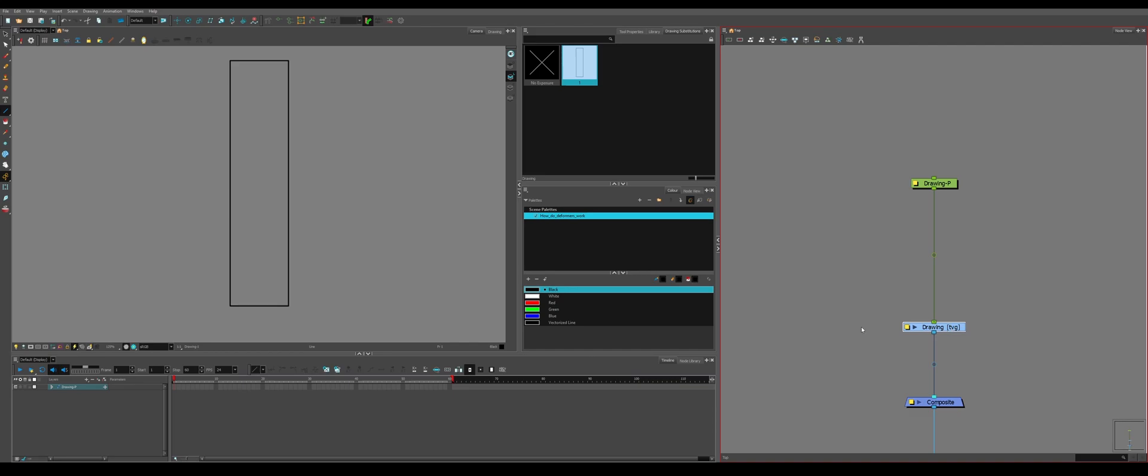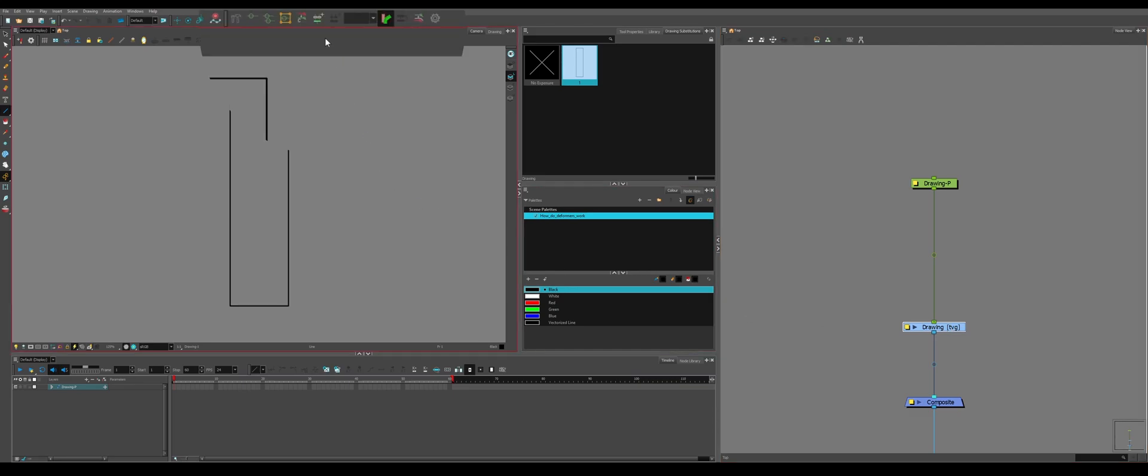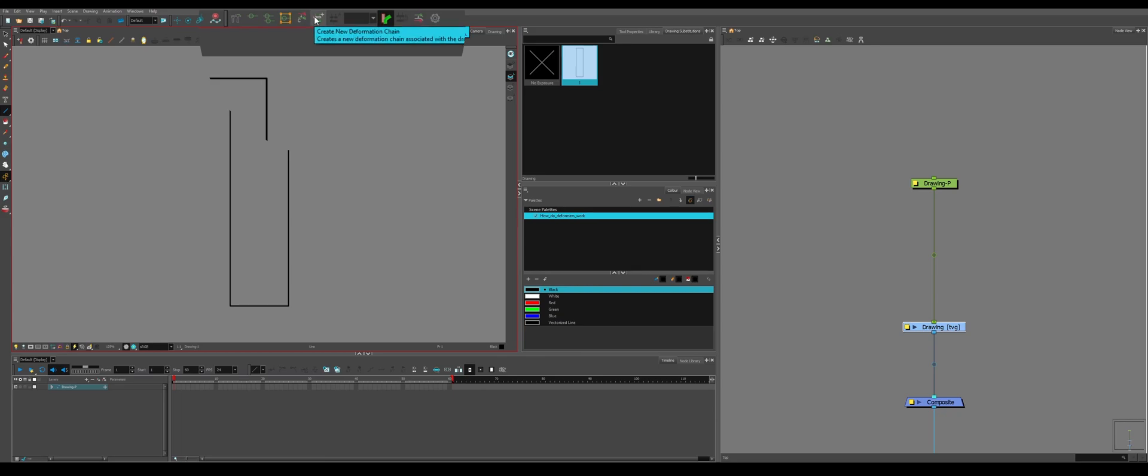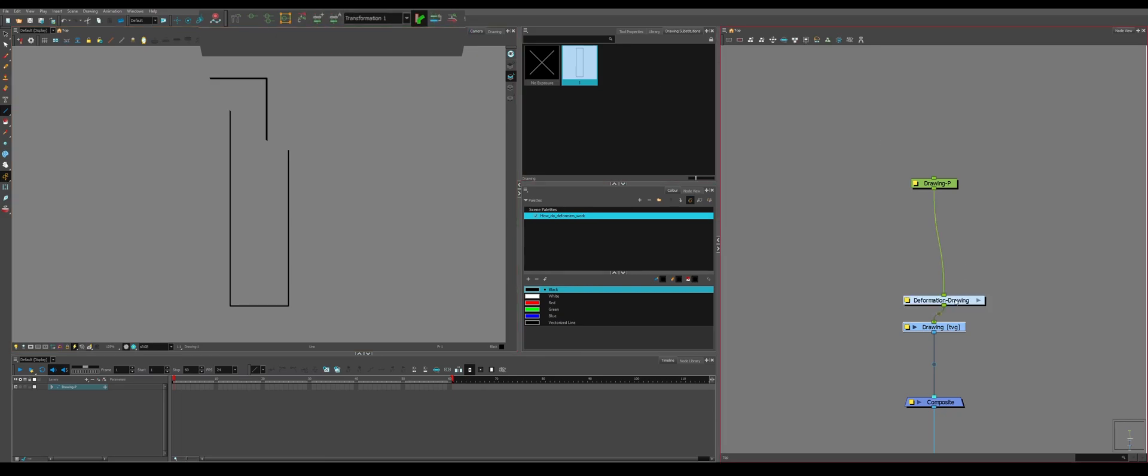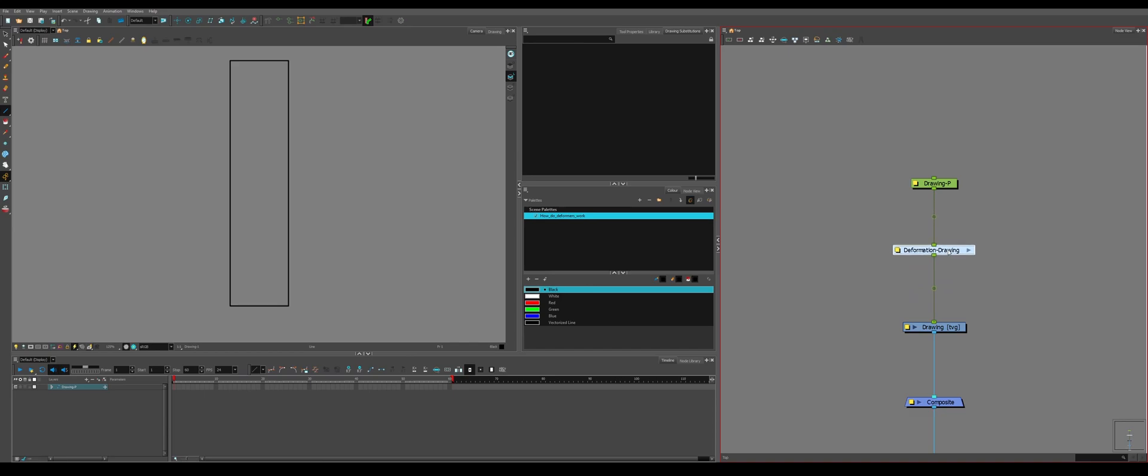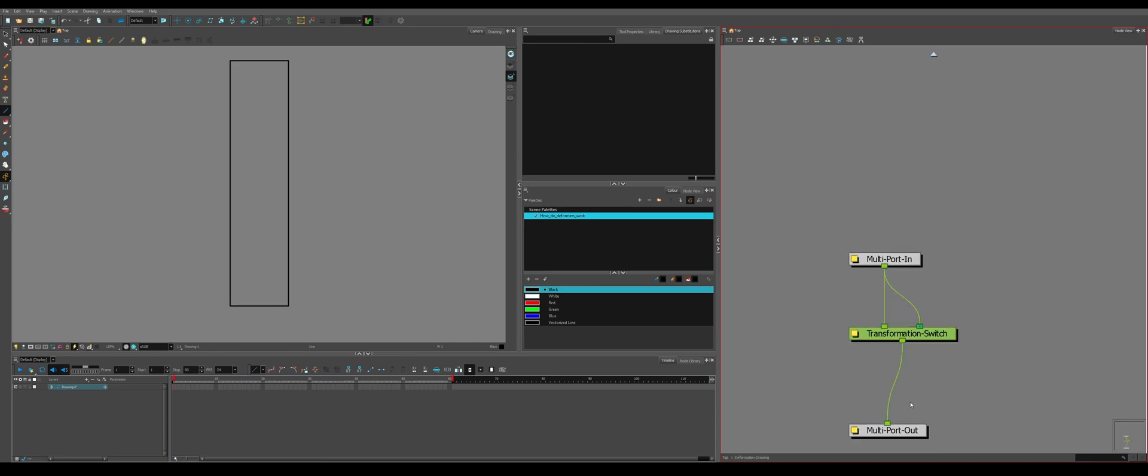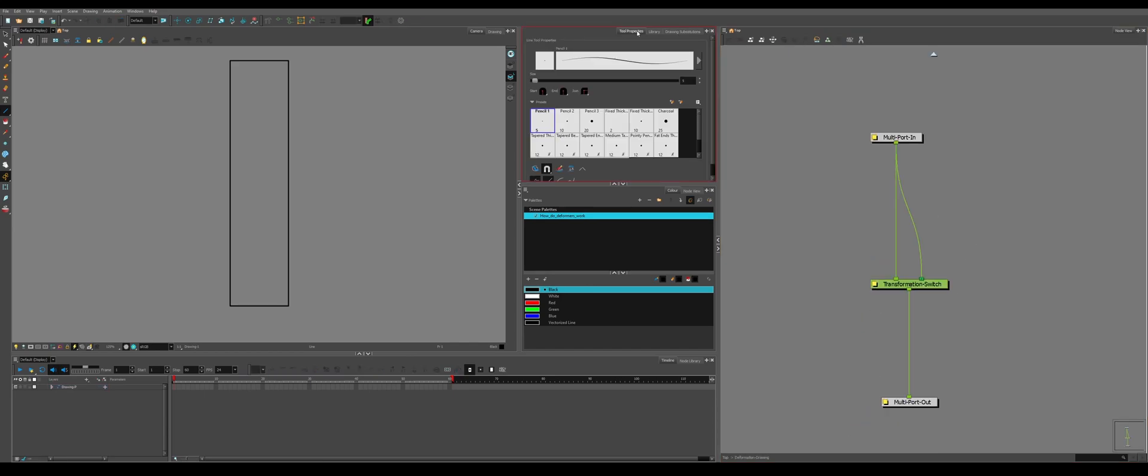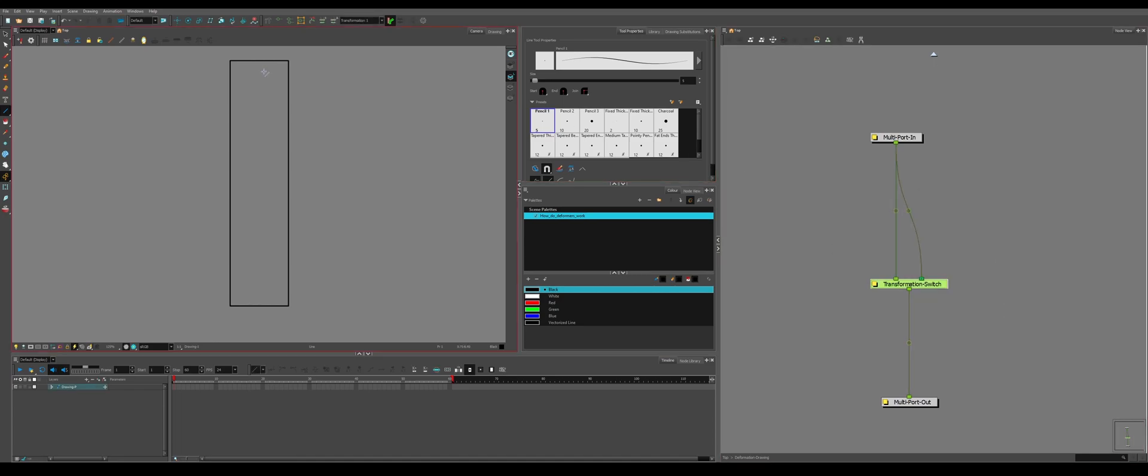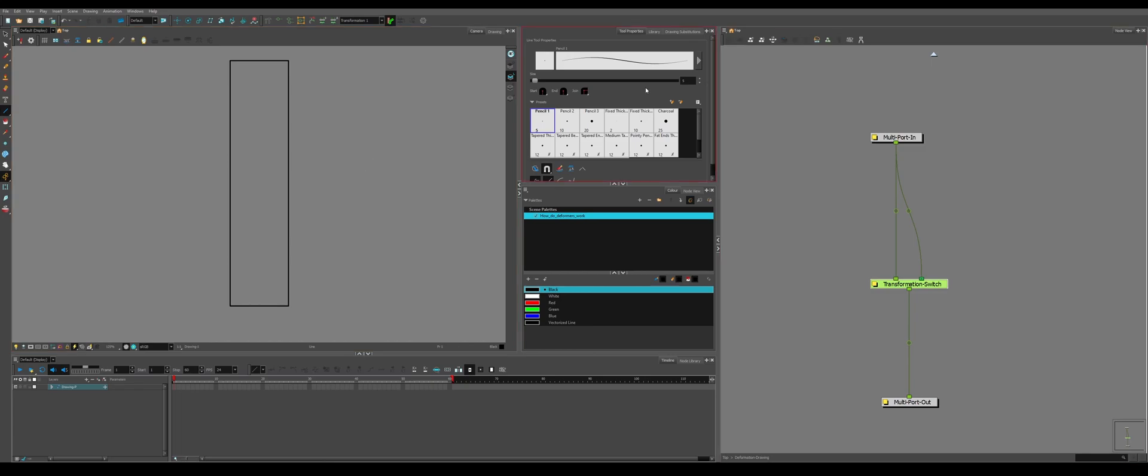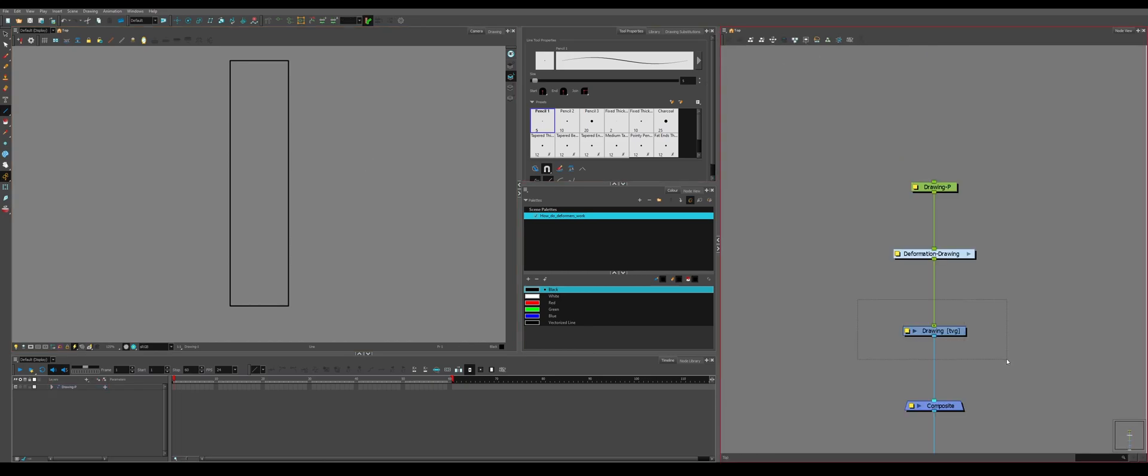So you want it so every time you make a new drawing, you get a new deformation chain or a blank deformation chain so this doesn't happen. How do you do this? You want to select your drawing. You want to come up to the same section where you had your rigging tool. Come over here to create new deformation chain. Click it. And you'll get this group, like previously, except this time there's a transformation switch. Not super important to what we're doing. This just means that when we make a new drawing, we will have a new deformation or no deformation on the next drawing.